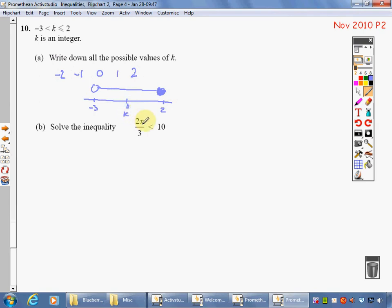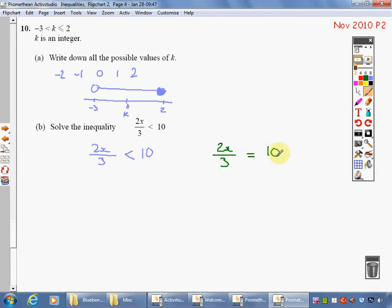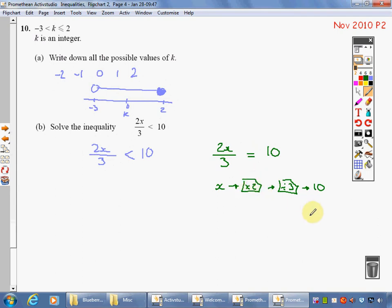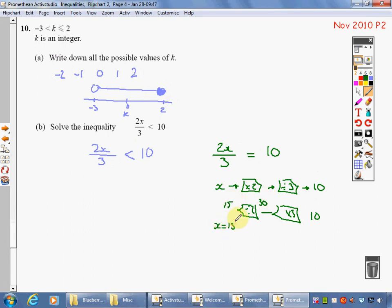Solve the inequality: 2x divided by 3 is less than 10. Rewrite as an equation: 2x divided by 3 equals 10. So x times 2, divided by 3, equals 10. Reversing: 10 times 3 divided by 2. 10 times 3 is 30; divided by 2 is 15. So x equals 15 over here, and on this side x is less than 15.